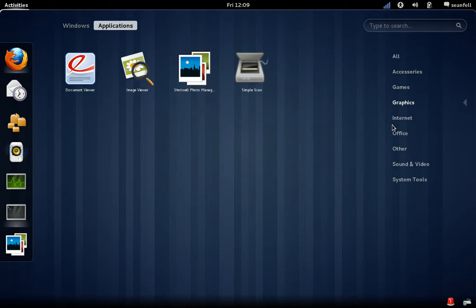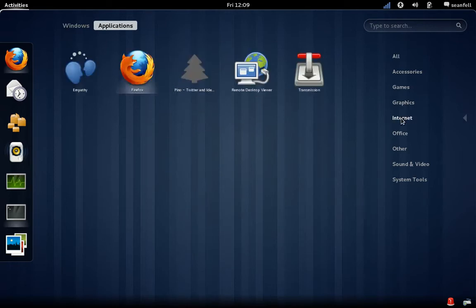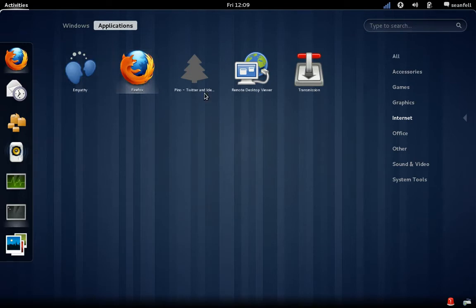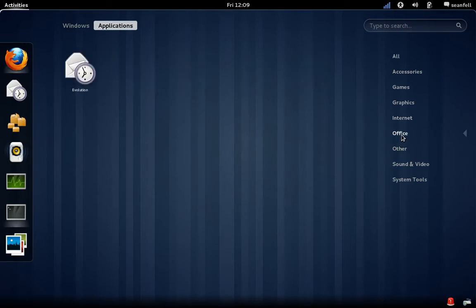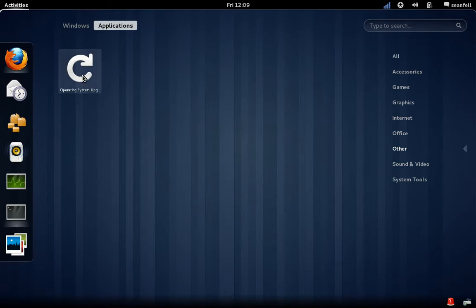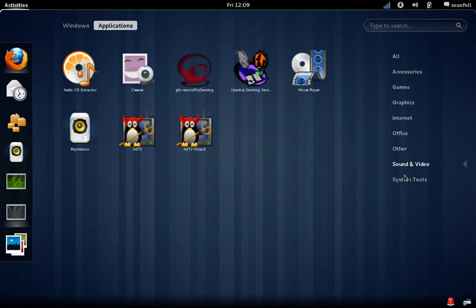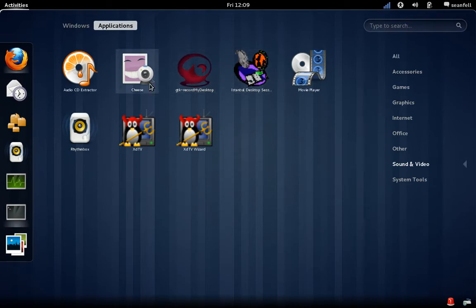Accessories, games, graphics. Shotwell. We have Shotwell as graphics and Simple Scan. Internet, we have Transmission, Firefox, Empathy, and Pino Twitter client. Nothing here in the office so far. System, upgrade, sound and video. We have record my desktop Istanbul, neither of them will work at the moment.